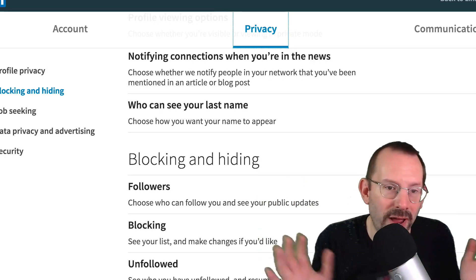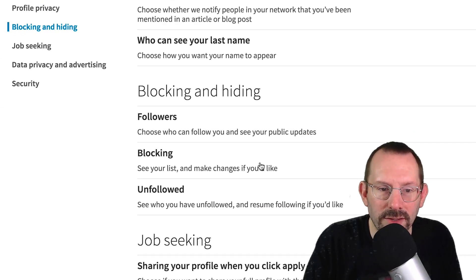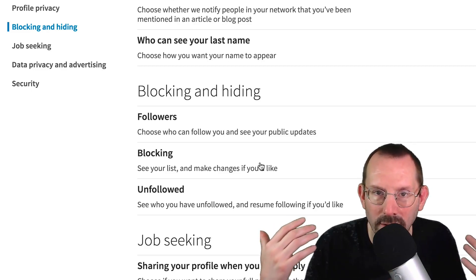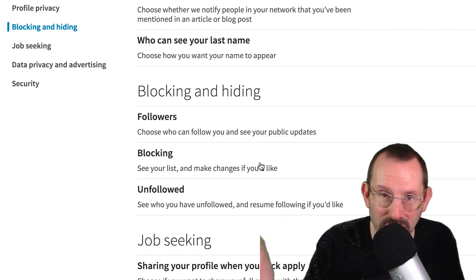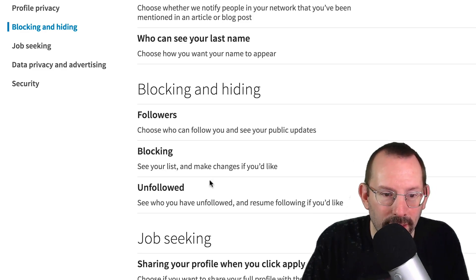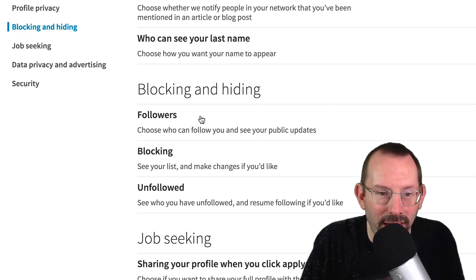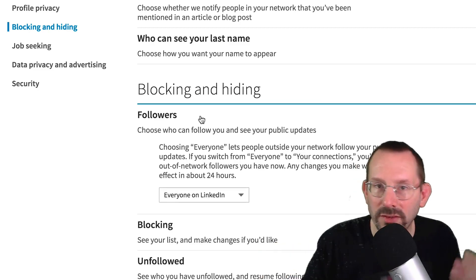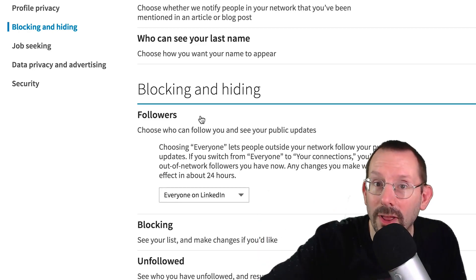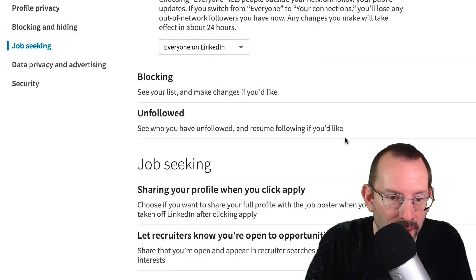The big section under Privacy is Blocking and Hiding. Blocking is just that — you can block individuals if you don't want to see them or if you don't want them to connect with you in any way, whether that's messaging or any other type of contact. You can see who you've unfollowed, and you can choose whether or not you want people outside your network to follow you. If you don't want anyone following you unless they're connected with you, you can set that option.